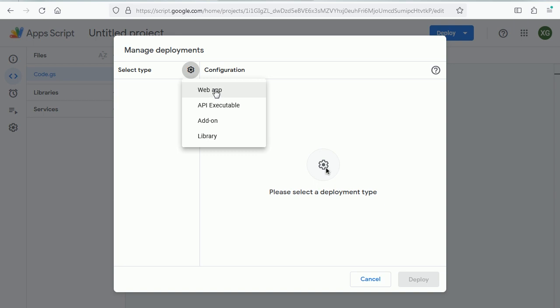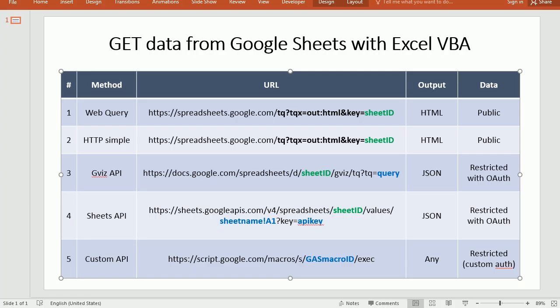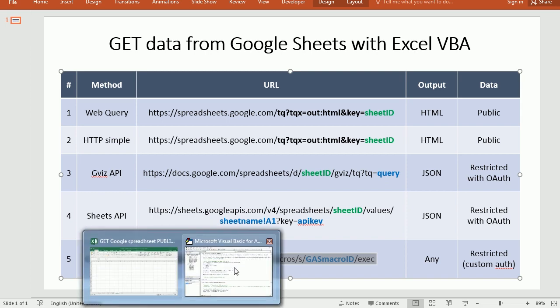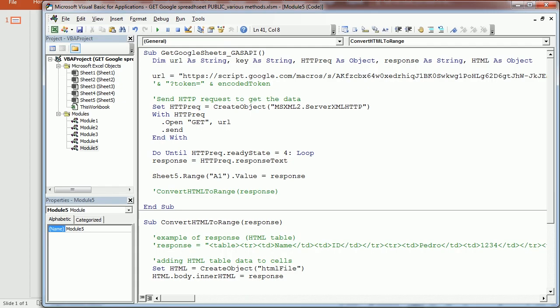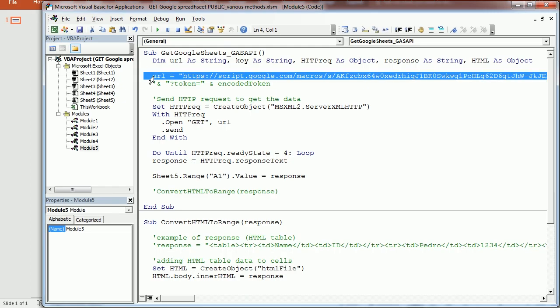Once you deploy your script as a web app, you're going to get that URL that we've seen earlier. And you're going to use it in Excel to get your private data.